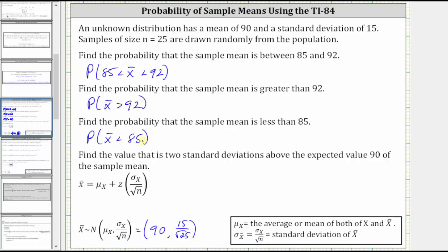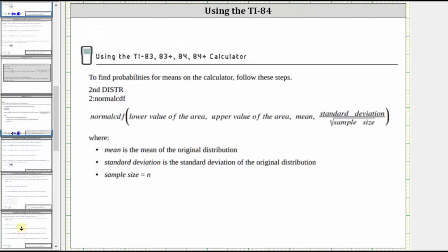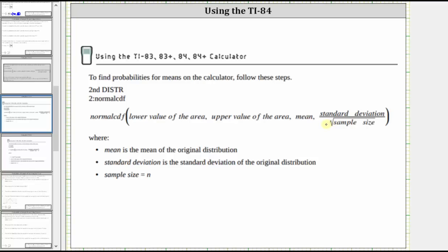In order to find these probabilities on the TI-84, we use the normal CDF function, and then we enter the lower value of the area, comma the upper value of the area, comma the mean — and remember the mean of the distribution and the mean of the sample distribution are the same — comma, and then we have the standard deviation of the sample distribution or sample means, which is equal to the standard deviation of the original population divided by the square root of the sample size.